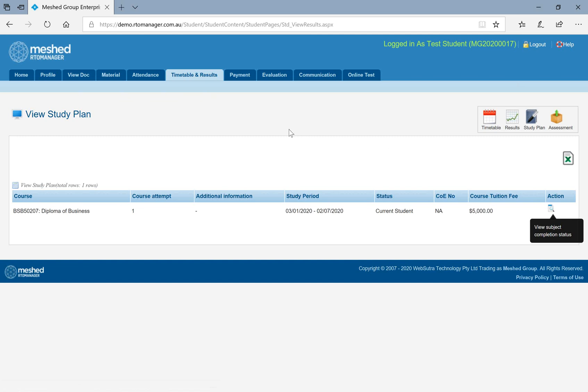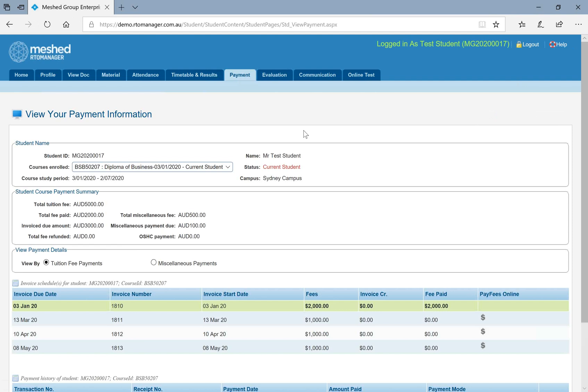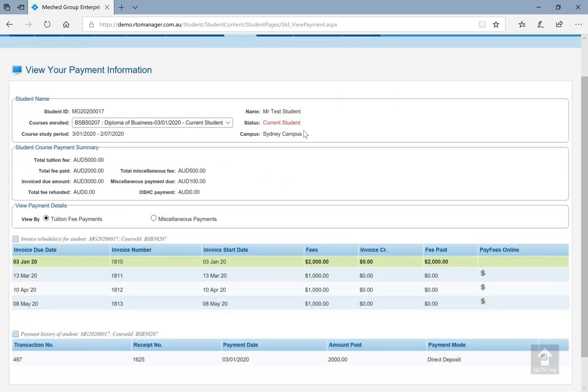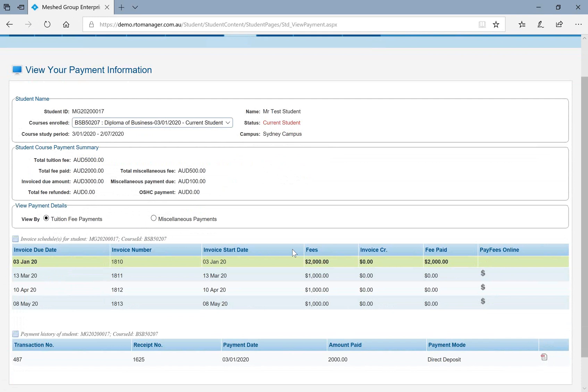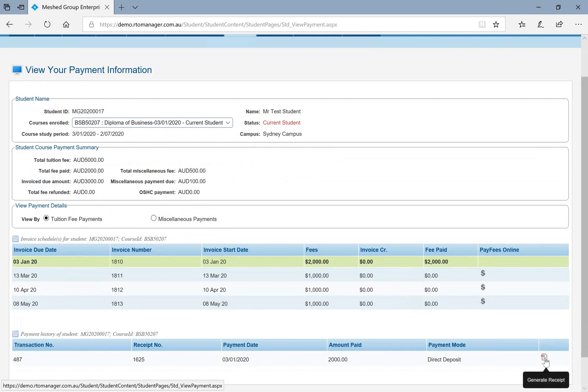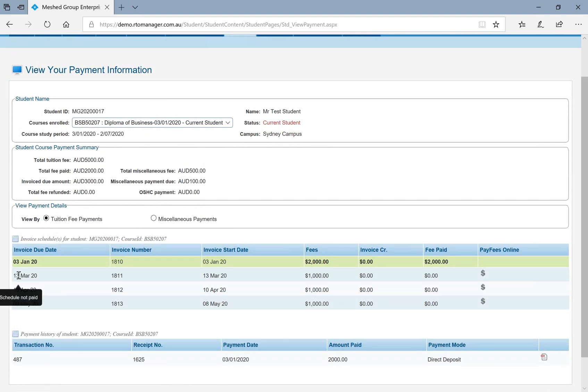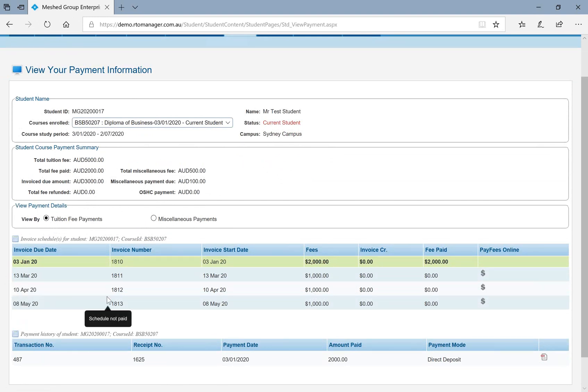The next information is about the payment. Based on any courses, whether you have paid the fees or there is a payment schedule in the future or some payments that are overdue, under payment menu, you will be able to see what are your tuition fees that's already paid. For the paid tuition fee, you can generate a receipt as well. And you can see the overdue payment and also the future payment due.